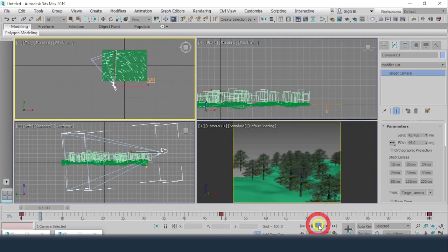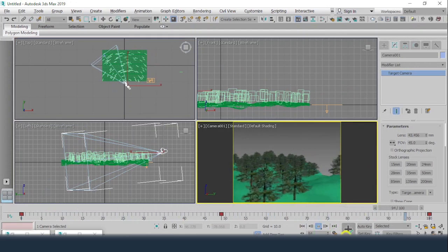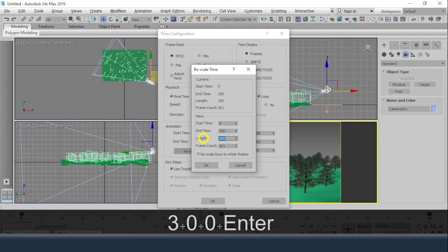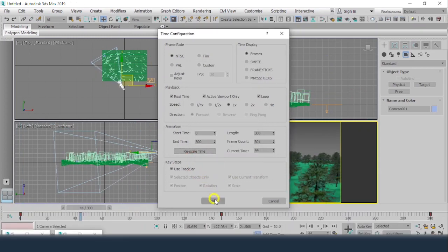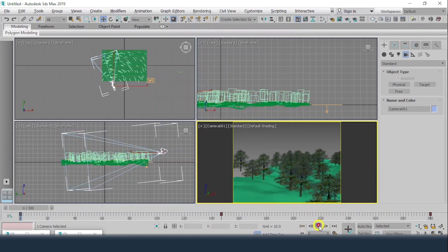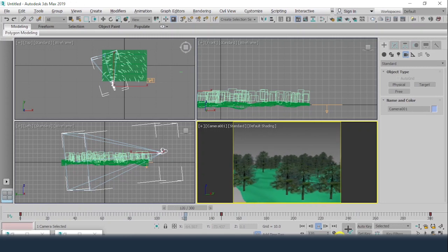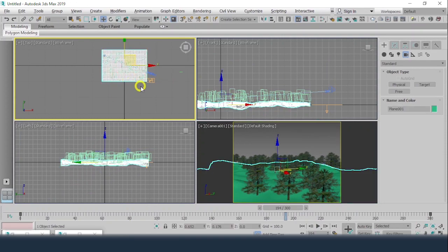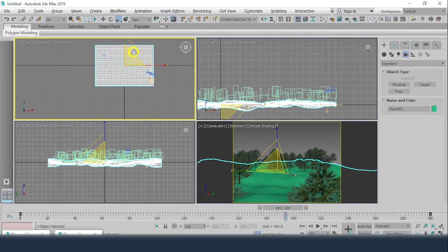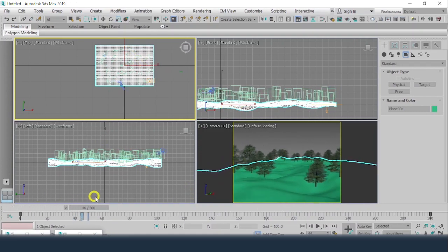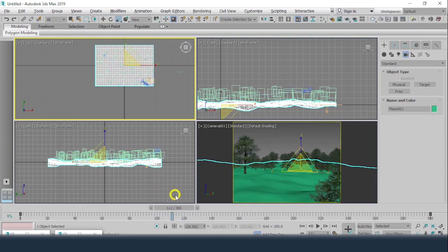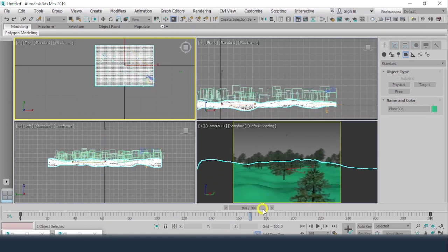Auto Key off, rewind and play. I'll check the Time Configuration to rescale the time and make it 300 frames. Now I can see the animation. I'll scale up the land a bit more so the camera passes exactly through the jungle. This is how it is going to look.